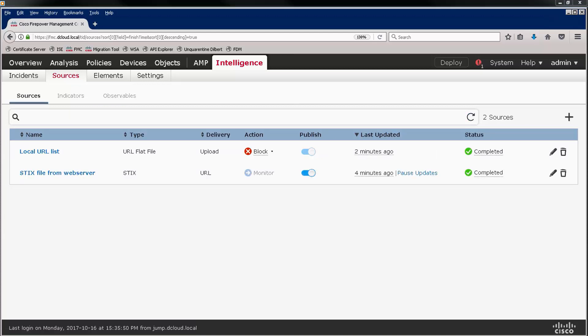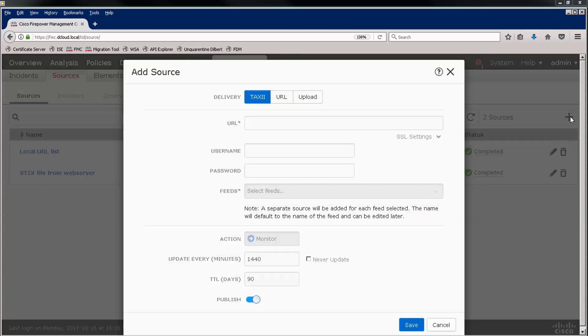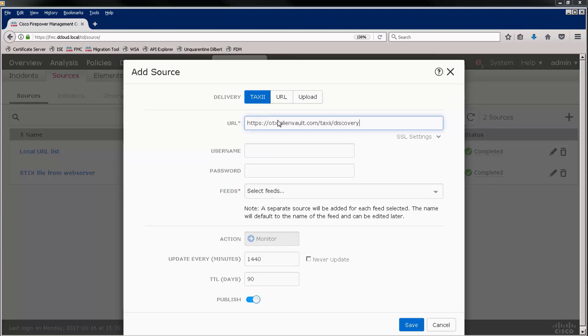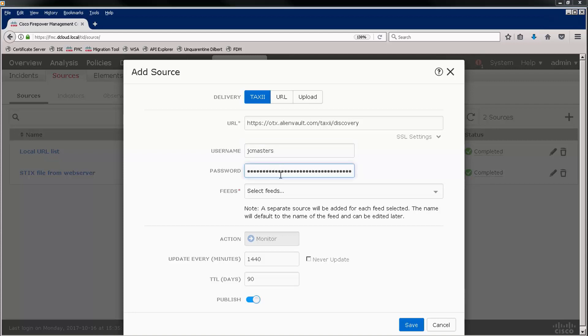Now let's add a TAXII feed. I'm going to use AlienVault for the TAXII feed. Here is the discovery URL.